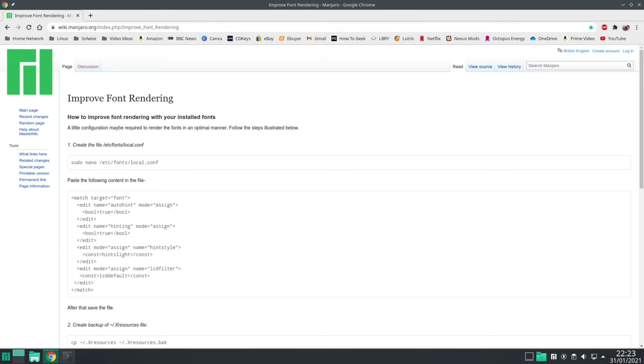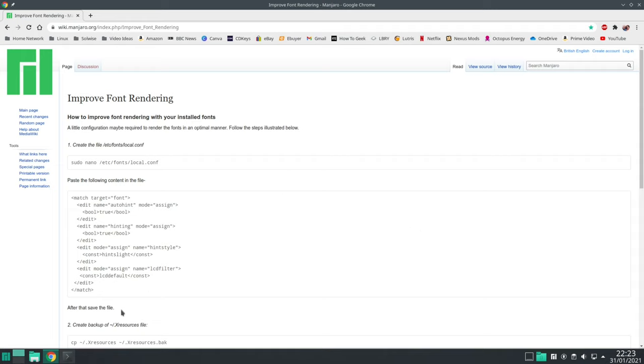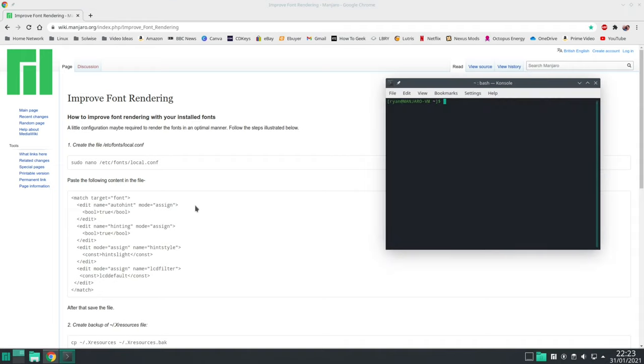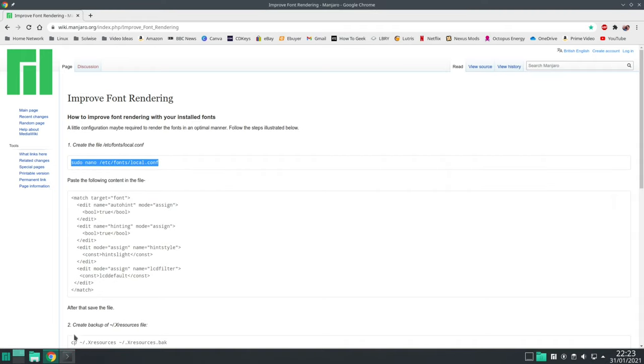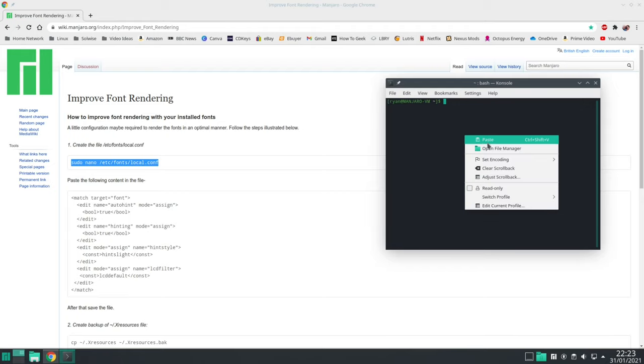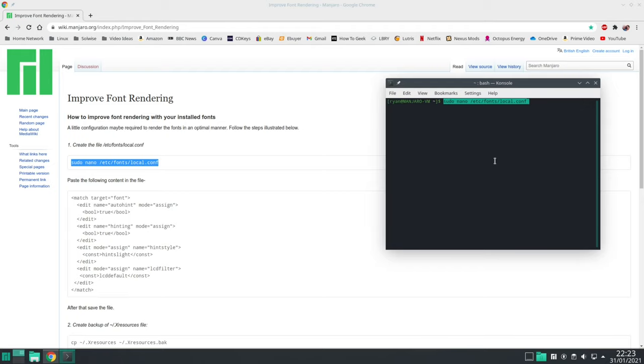In particular the Manjaro wiki has a great page that covers the steps required. Now at this particular stage I'm going to presume that you use nano as your text editor, if not just amend the following terminal commands to reference the text editor of your choice. So the first thing we need to do is create a new local config file in the fonts folder and we can do this with the following terminal command.